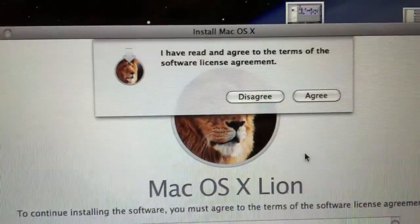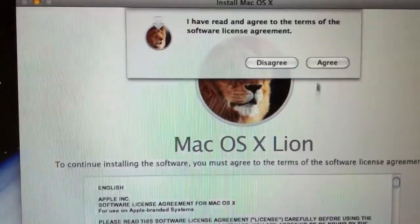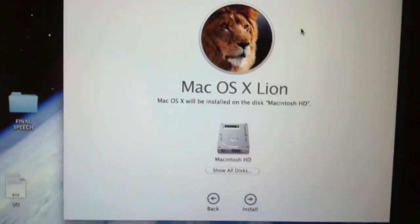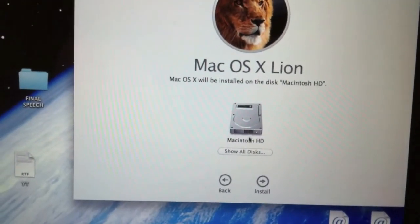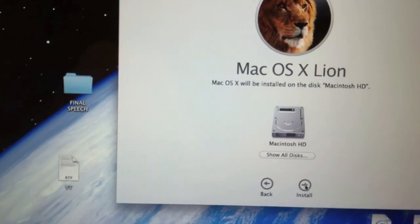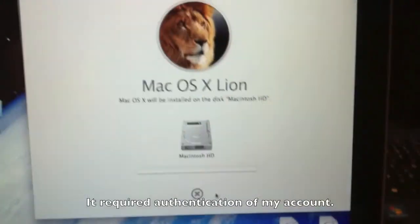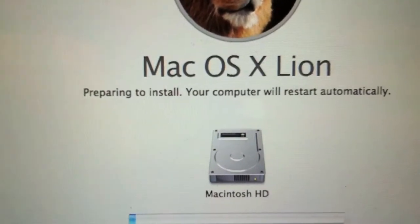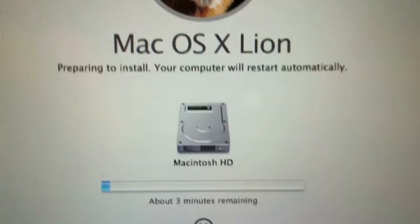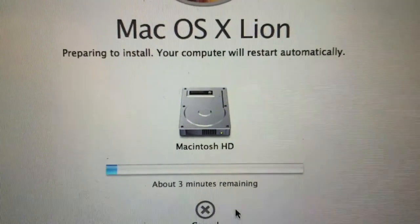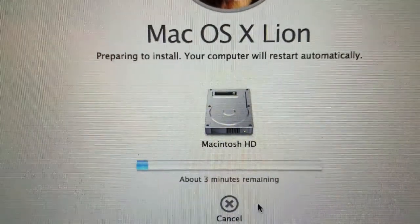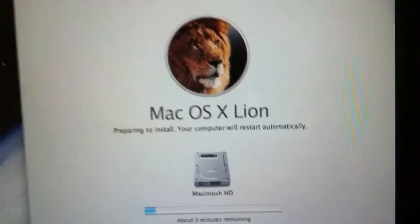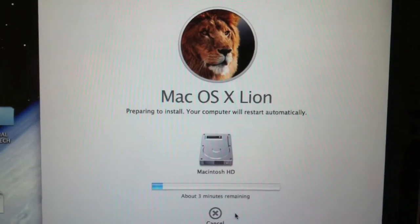I haven't read, but I agree. Yeah, that's okay. Prepare and install, my computer will restart automatically. It seems I need to wait for 3 minutes. So, bye-bye.